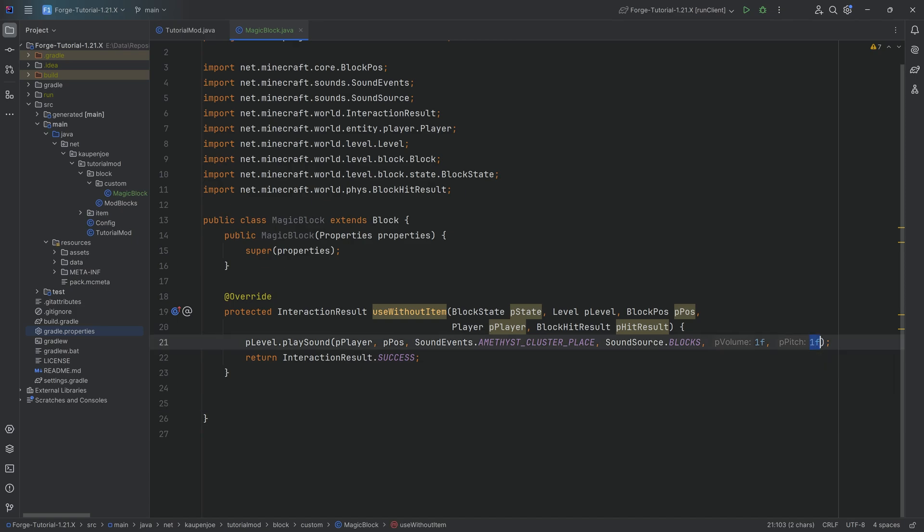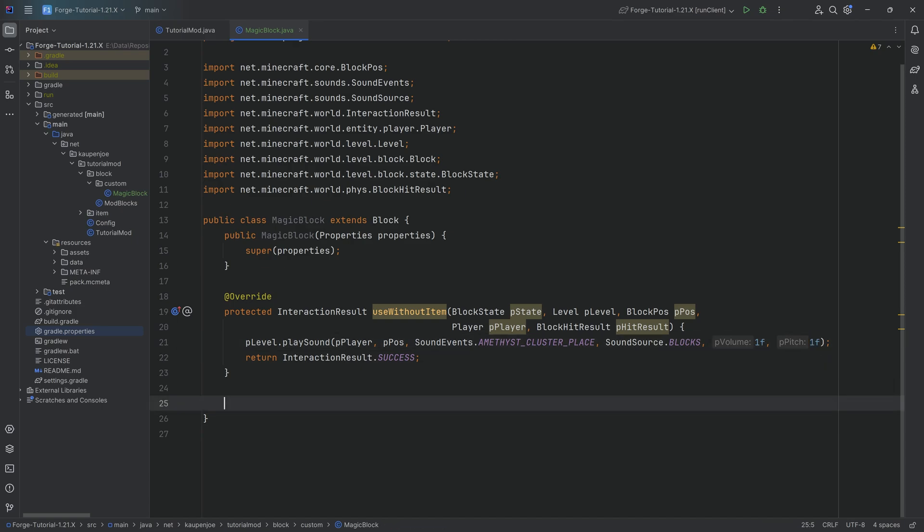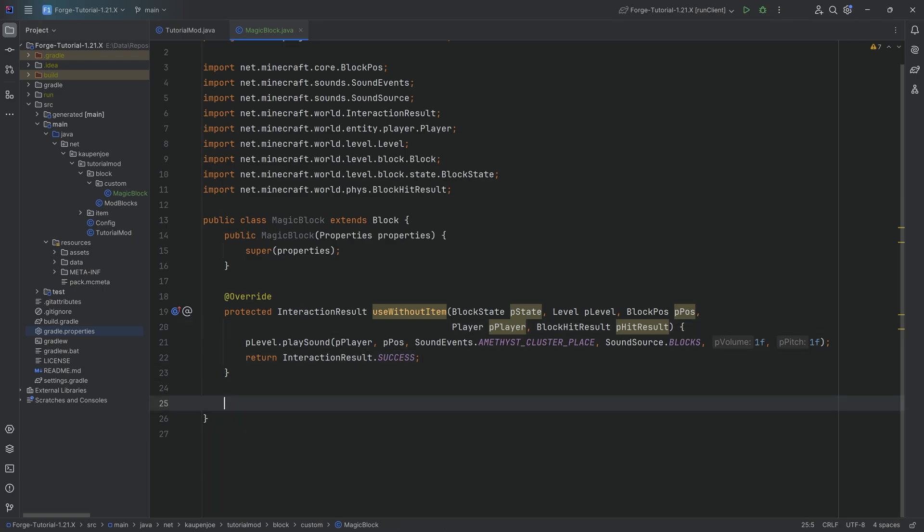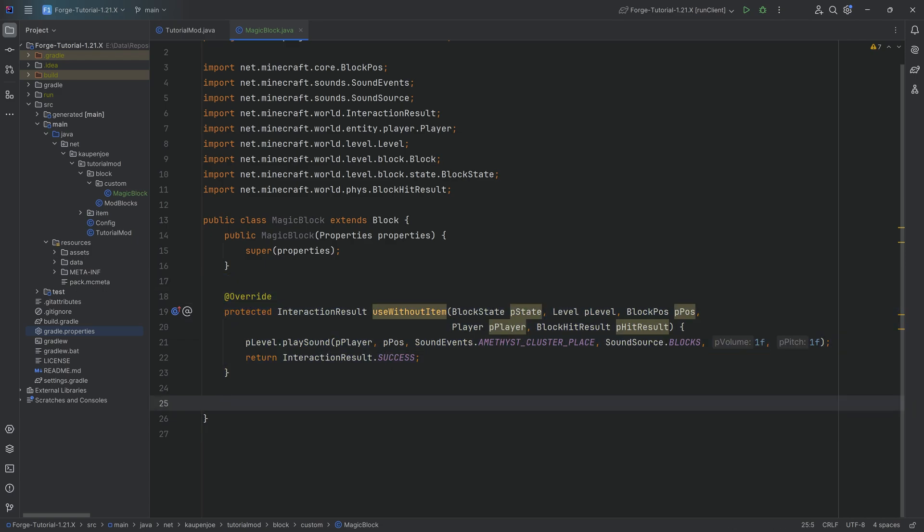Usually what Minecraft does is it varies the pitch randomly just a little bit so that each of the sounds, if they get played in subsequent succession, don't sound all the same. It's actually a very clever trick. That is not what we're going to do, but I thought I would just mention that. The first part, the right-clicking functionality, is already done. Very straightforward. And the other thing would be throwing an item on here and it changing.